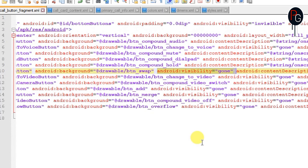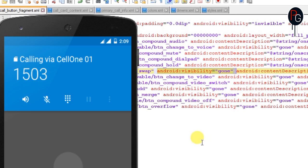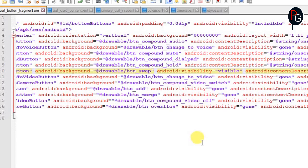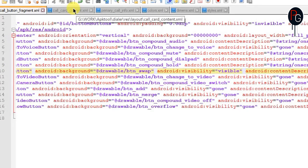You will find android:visibility='gone' on some buttons. As you can see, we only have about three buttons clearly visible in the layout and two buttons are not properly visible. To make all 11 buttons visible on your calling interface, change android:visibility from 'gone' to 'visible', or from 'invisible' to 'visible'. You can also set it to 'none' or simply remove that line entirely.